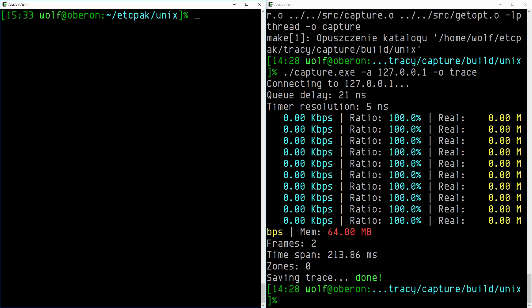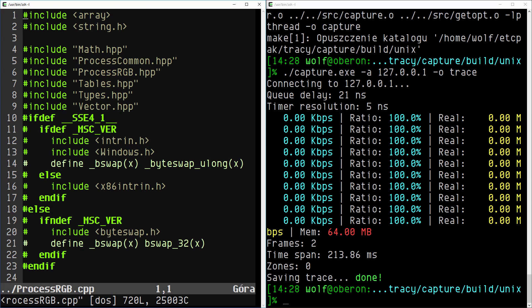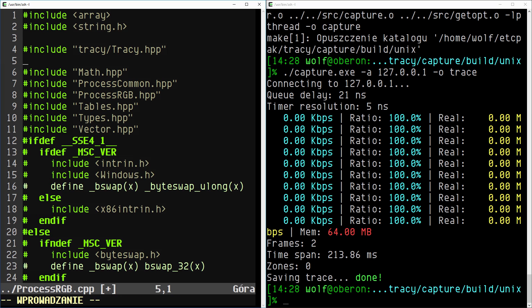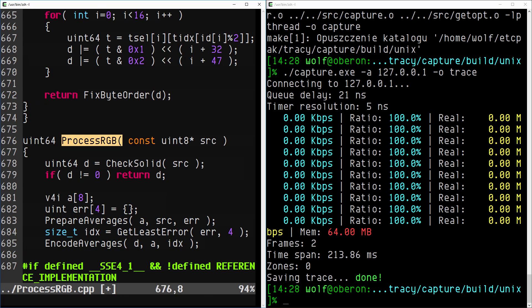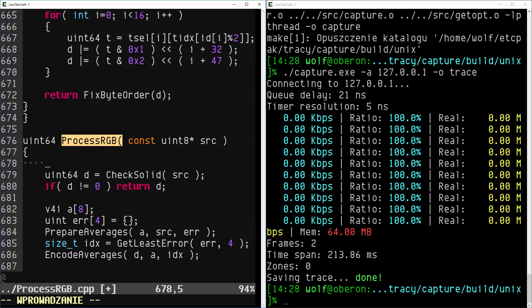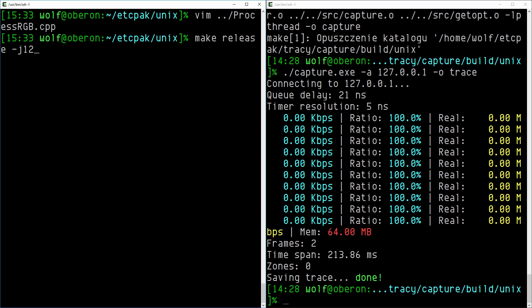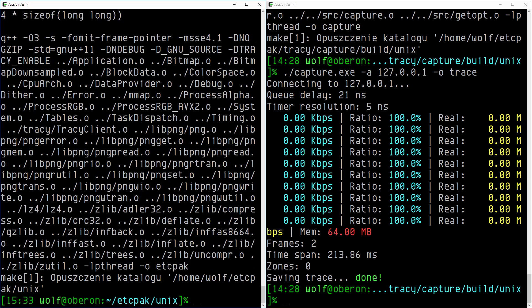Let's also mark the block compression function. This function is called many times from multiple threads. The profiler should be able to show us the parallel execution. Now we will rebuild ETC pack with our changes and see if it is working.